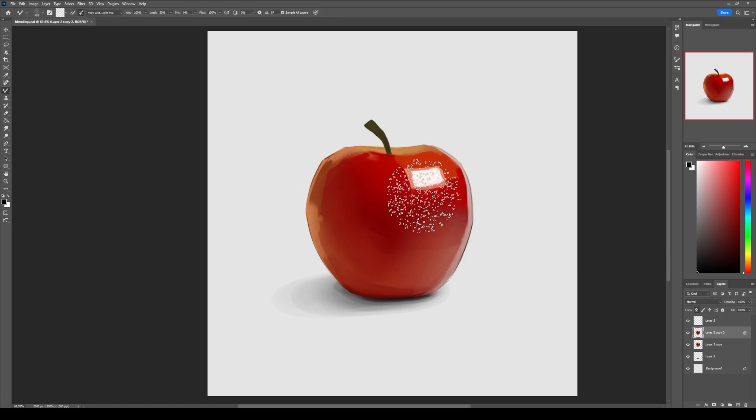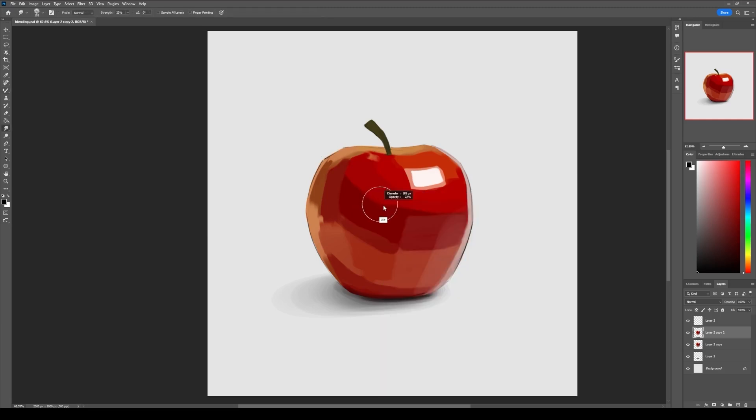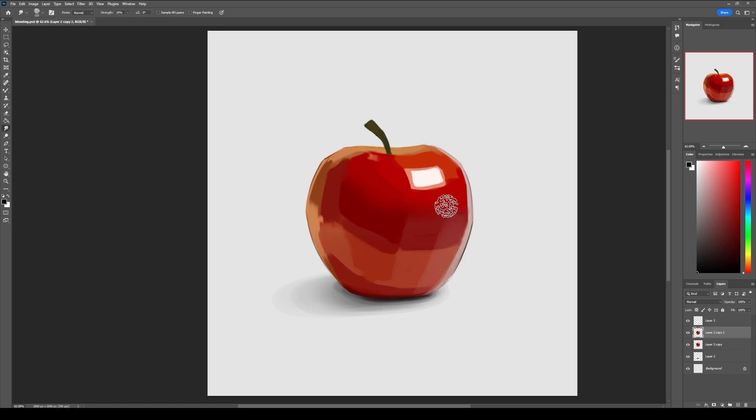Now the next brush that I would like to show you is this smudge brush. The way you use this brush is you just go over the areas that you want to blend slowly and it will blend that area.